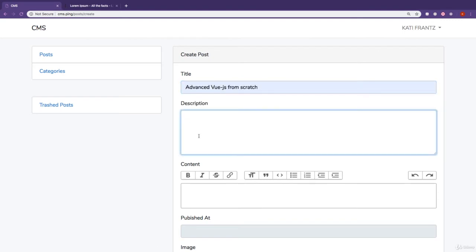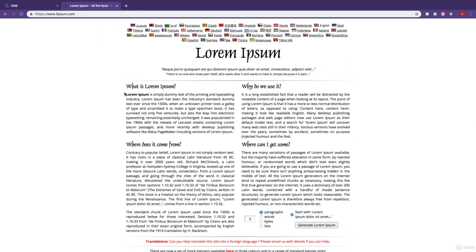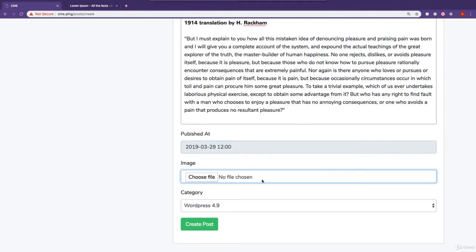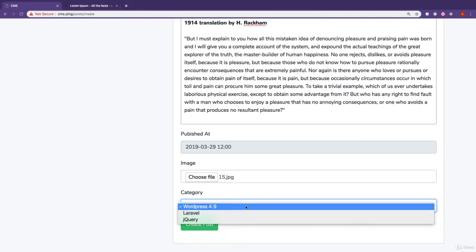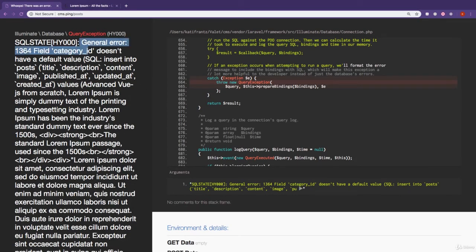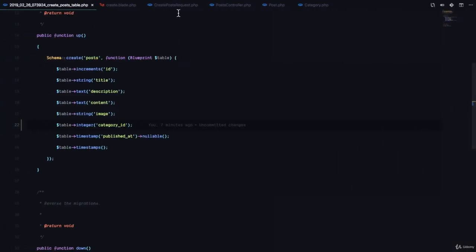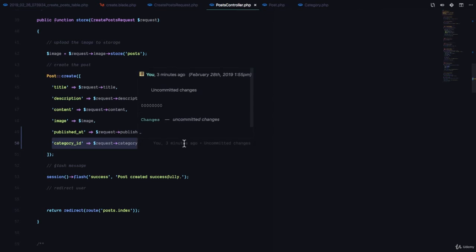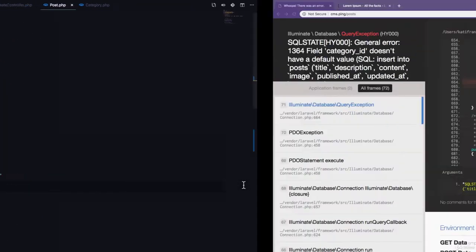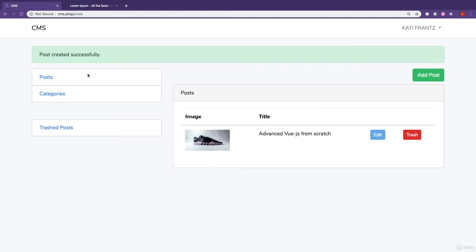Creating a new post with a title, fake description from Lorem Ipsum, a published date, an image, and selecting Laravel as the category gives us an error: the category field doesn't have a default value. This is because category_id isn't in the Post model's fillable property. Adding category_id to the fillable array fixes the issue and the post is created successfully.